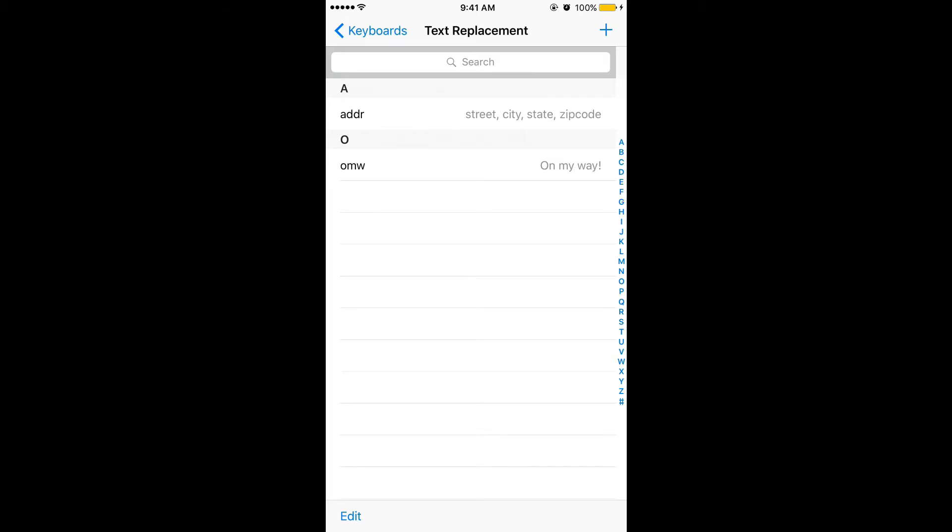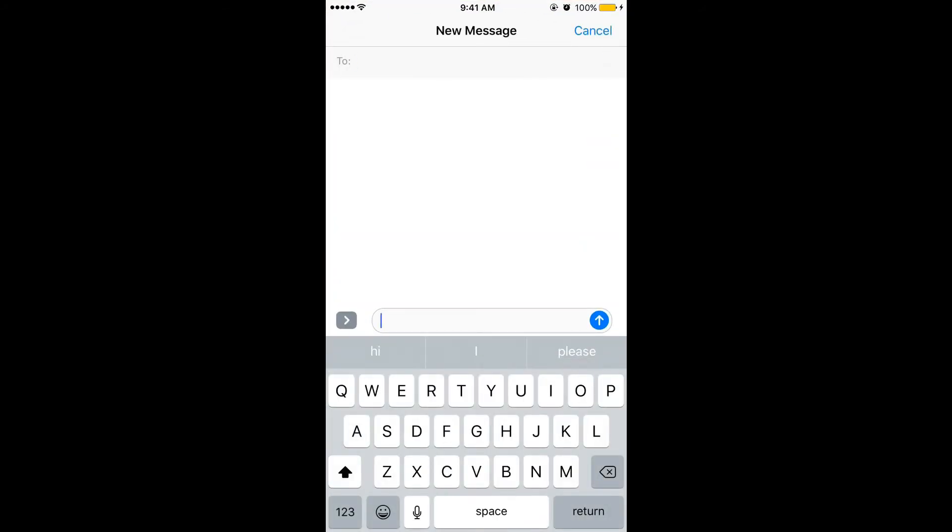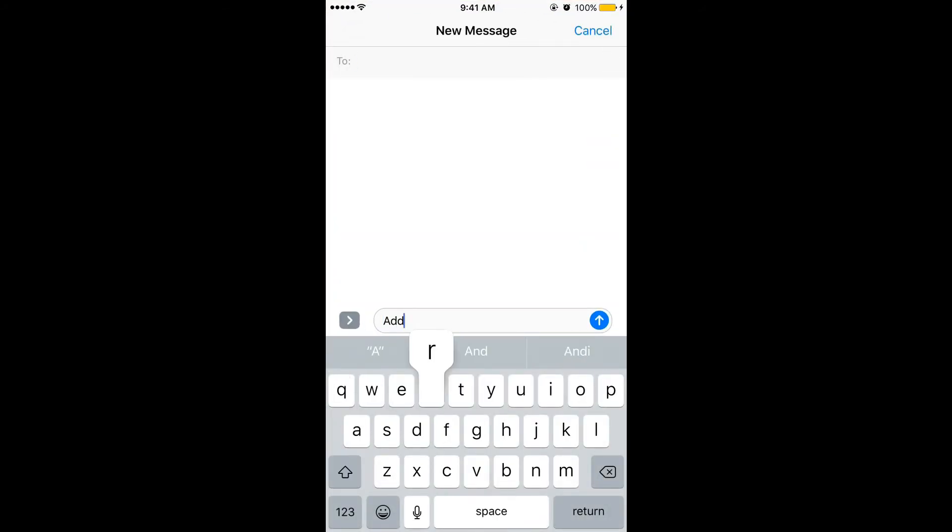Now let's try this. Now open the message and in the text field type the shortcut and hit the space. There you go. The text which I have typed in the text replacement has been displayed.